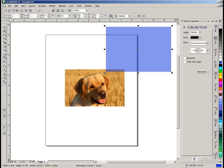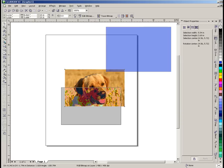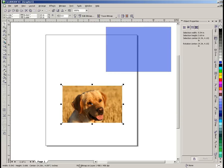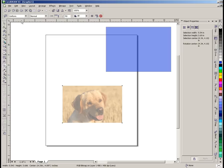And to show that that works on any type of object we're going to take this picture here which is this RGB bitmap. And we're going to go here to our transparency tool. Again we're going to click on the tool. I'll go back up here to uniform. Click uniform and now you can see that this image which is a bitmap has a 50% transparency applied to it.